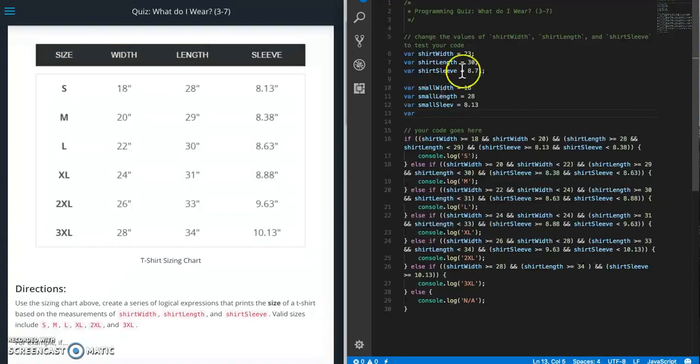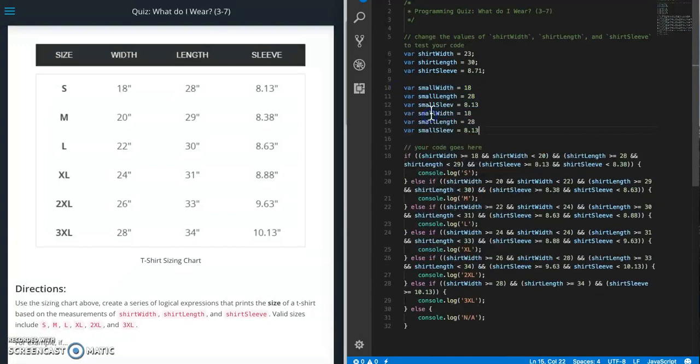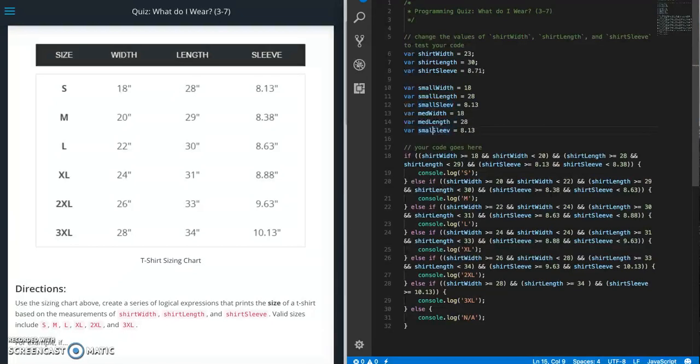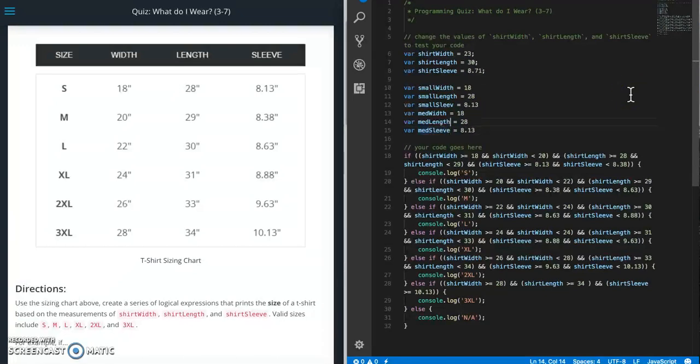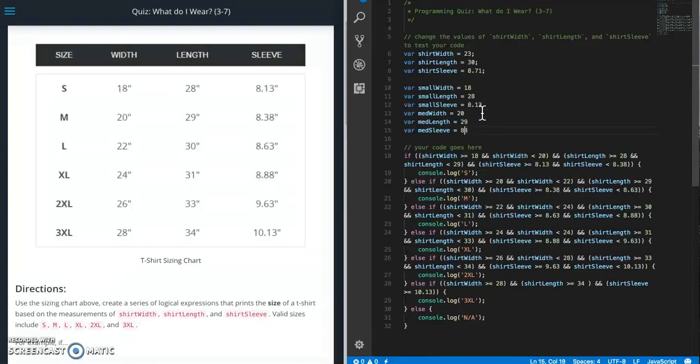But you'd want to do this for all of them. So I'm going to do medium. Actually, I'm just going to try to make this go a little bit faster here. I'm going to copy all this. Medium, medium, medium. So this one should be 20. This is 29. And this is 8.38.